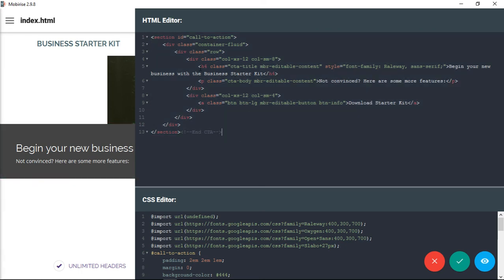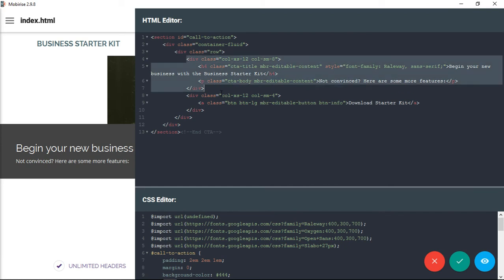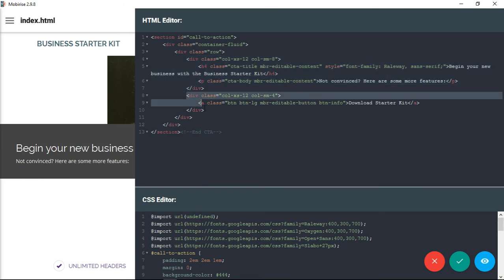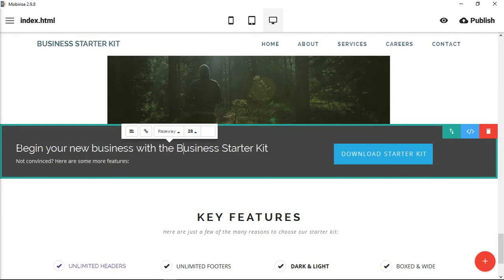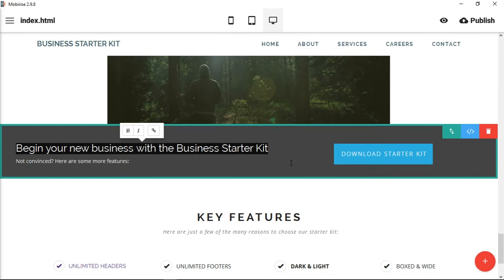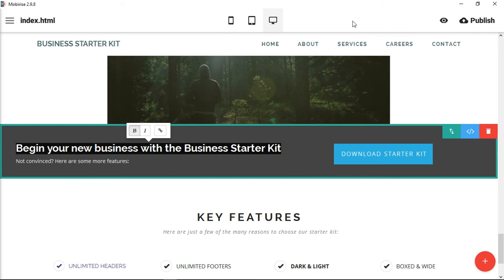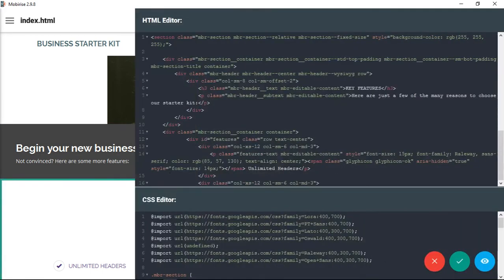It's a pretty basic section — just a call to action. There's a fluid container, a row, and two columns: one column for the text and one that holds the button to the right. All I've done is add `mbr-editable-content` to each piece of text — to the P tag and the H4 tag. And now in this totally custom HTML, I can go through and make changes just like I normally would — I can make that bold just by doing that.